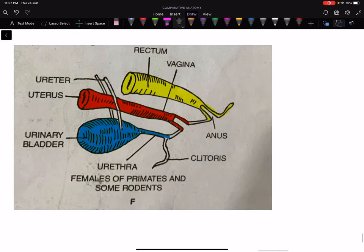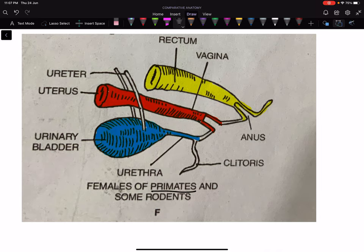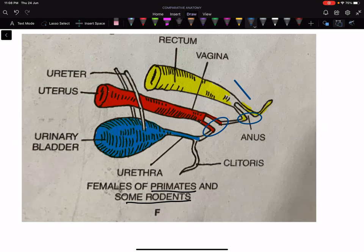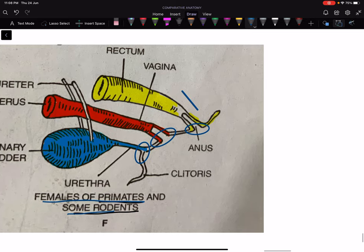In case of rodents and primates — including human beings, rats, rabbits — you will see that there are three separate openings: the anal opening of the alimentary canal, the vaginal or female reproductive system opening, and the urinary system opening. So in the females of primates and rodents, there are three separate openings.